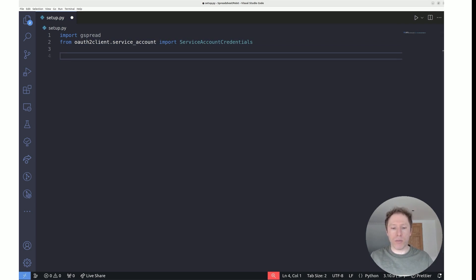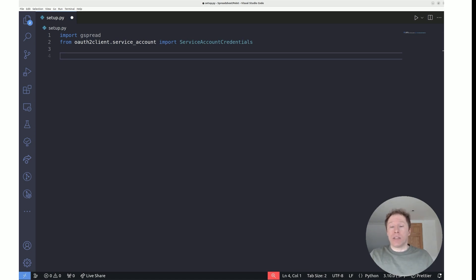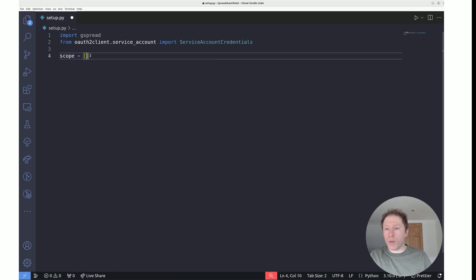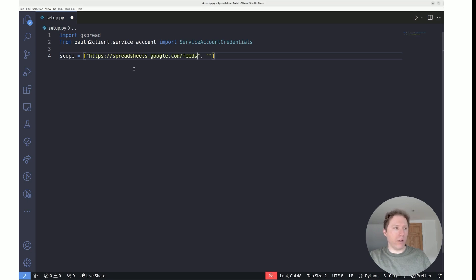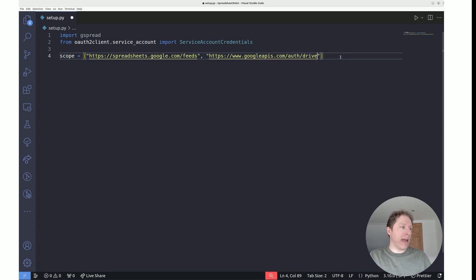The next stage is to create a scope. This scope gives permissions that our script needs to interact with Google Sheets and Google Drive. The scope variable is a list containing two URL strings — one for Google Spreadsheets and one for Google Drive. Those are the two elements you need for your scope.